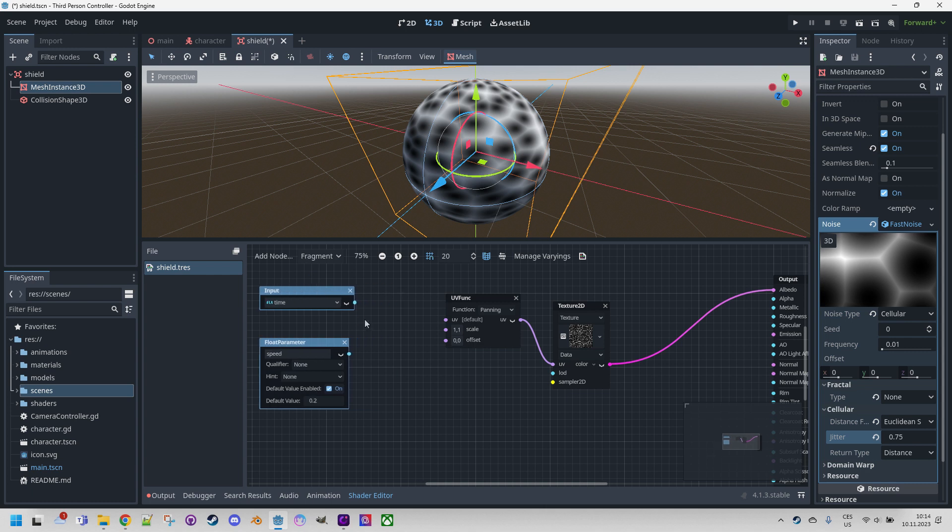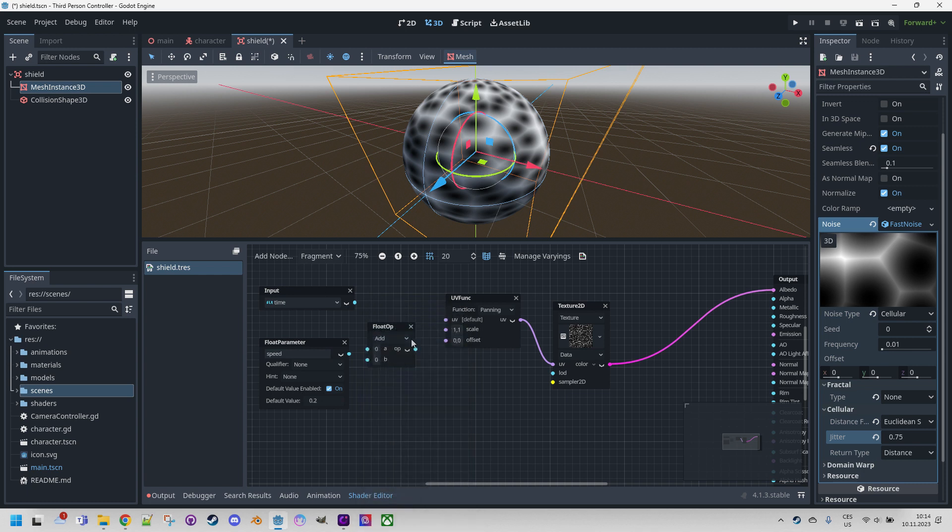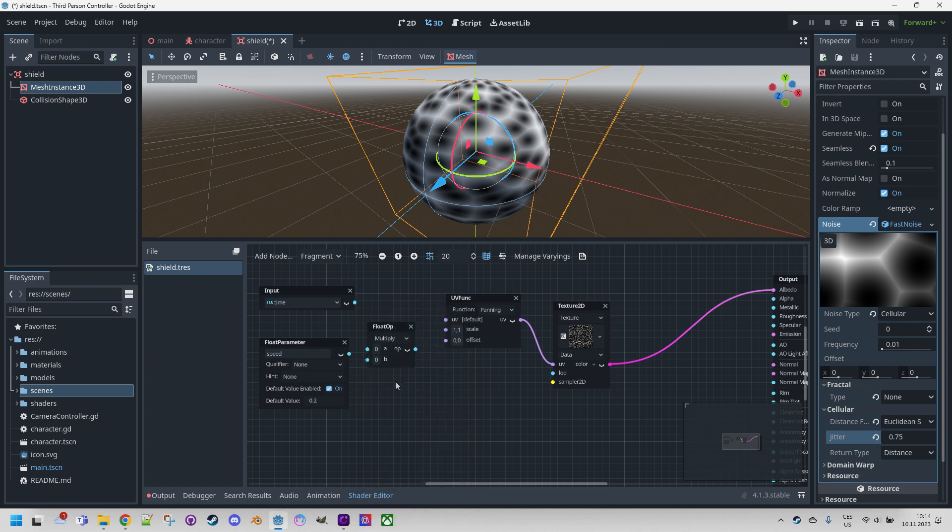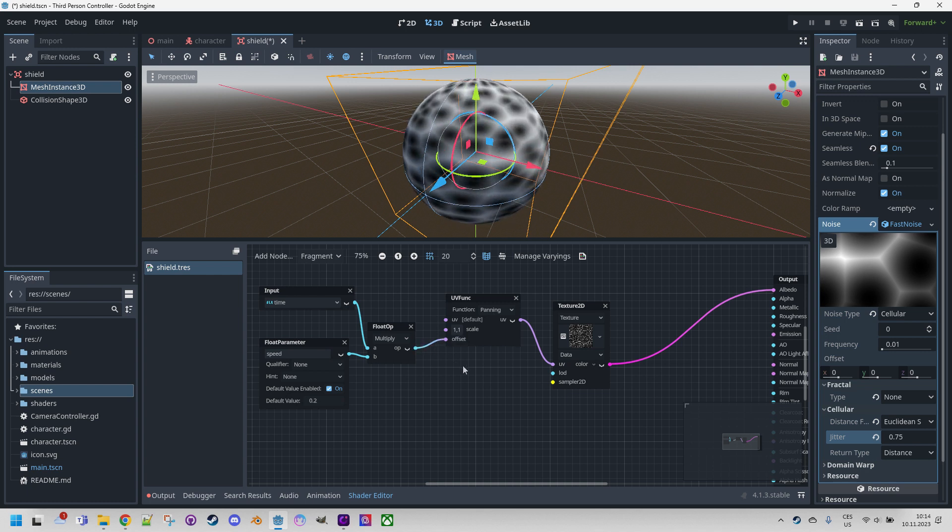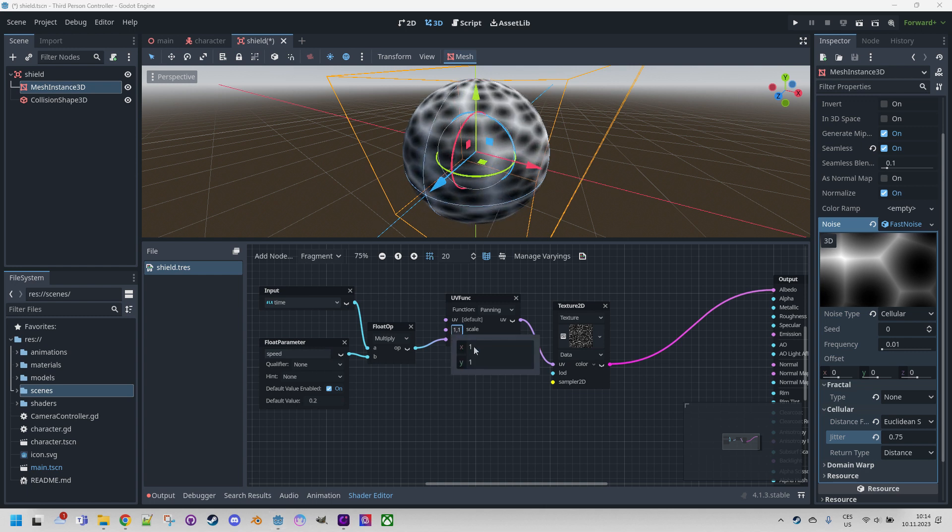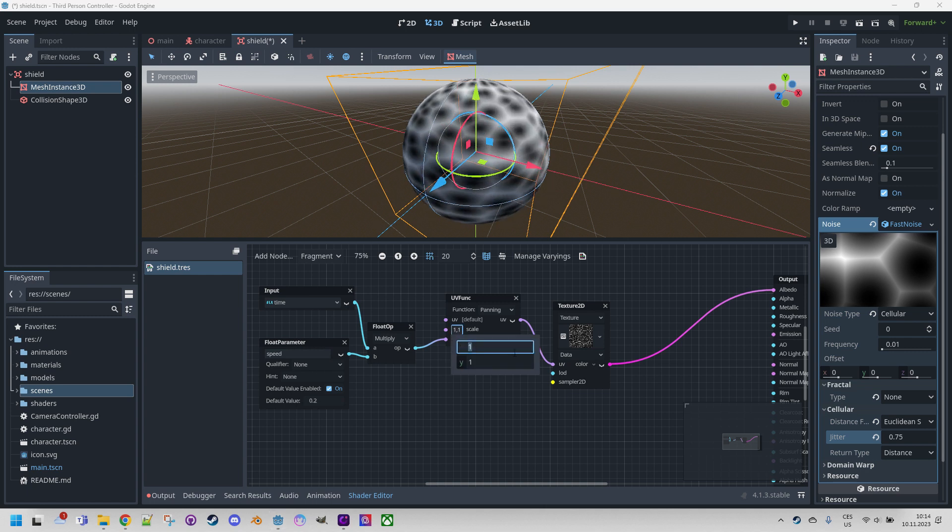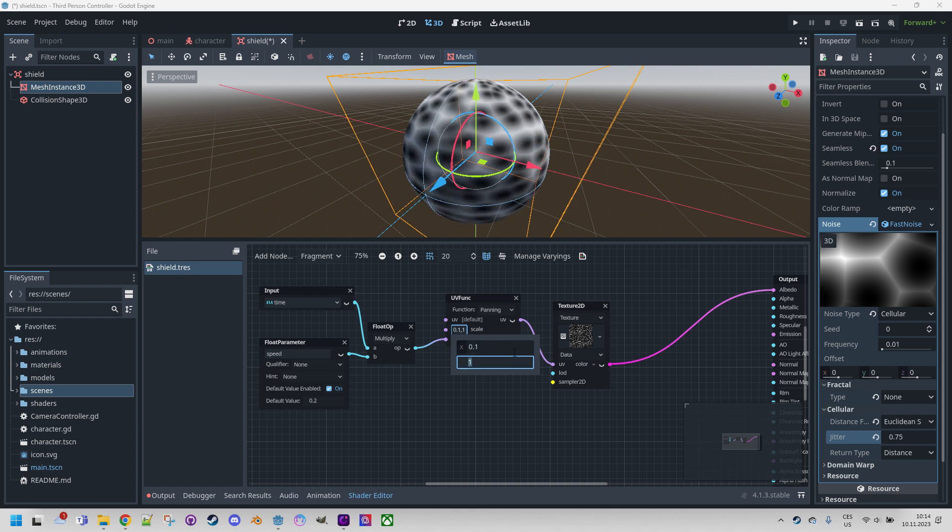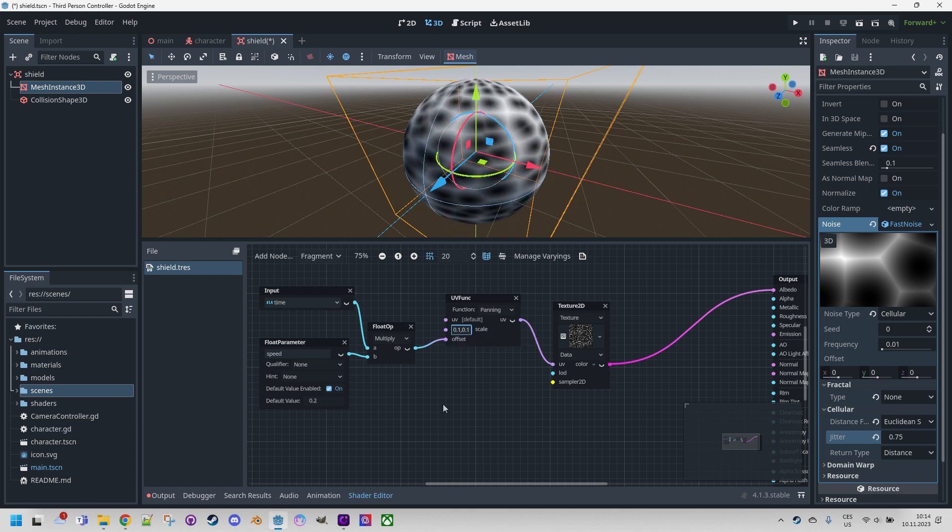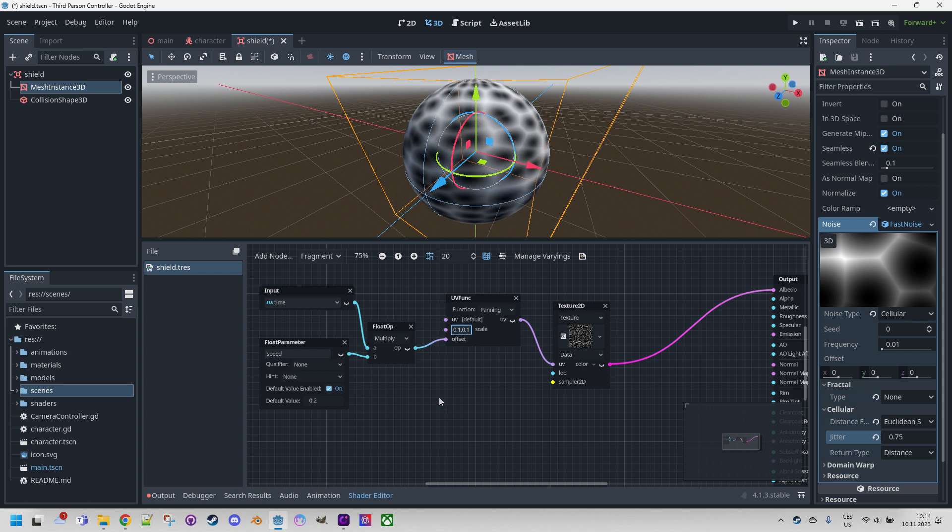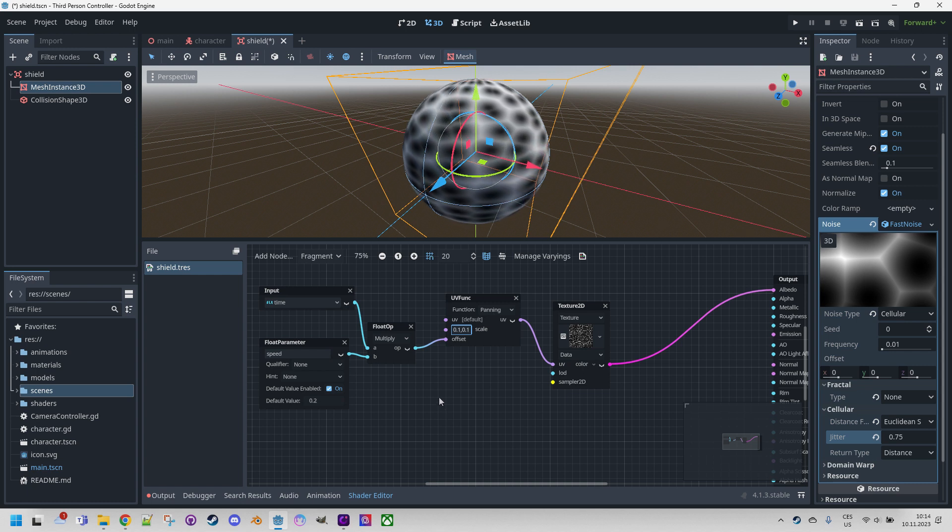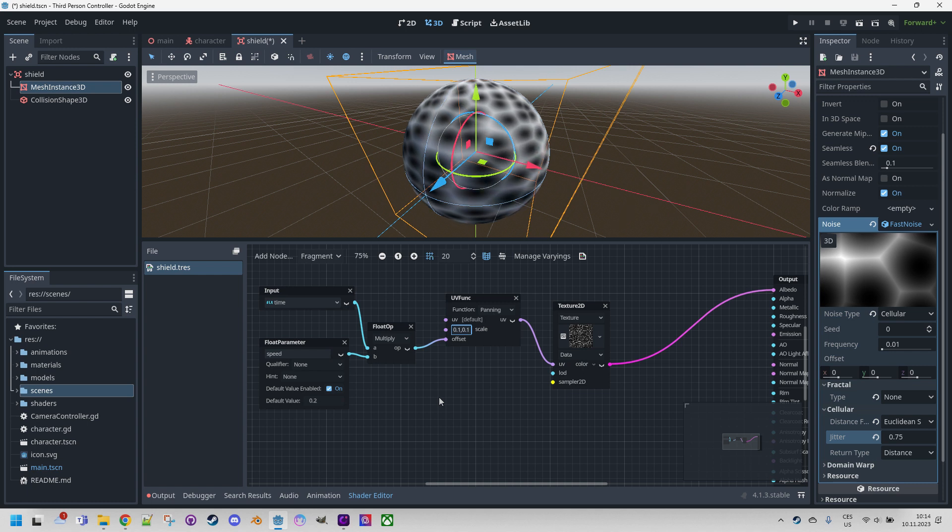Let's make more space here, because now we need to apply the multiplication. FloatOp this time, multiply these two values, and now we can put it to offset. Okay, it's moving, but it's moving still too fast. Let's fix the scale here and make it 10 times smaller - 0.1 and 0.1. Very well. This is nice.